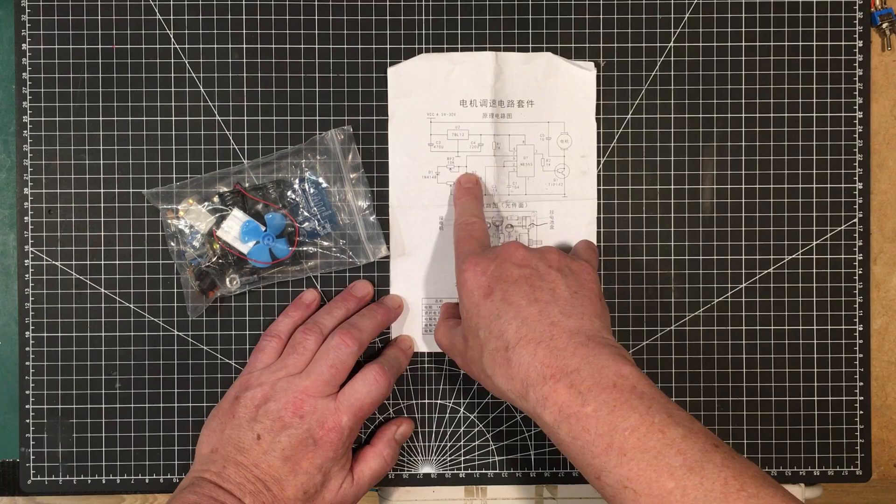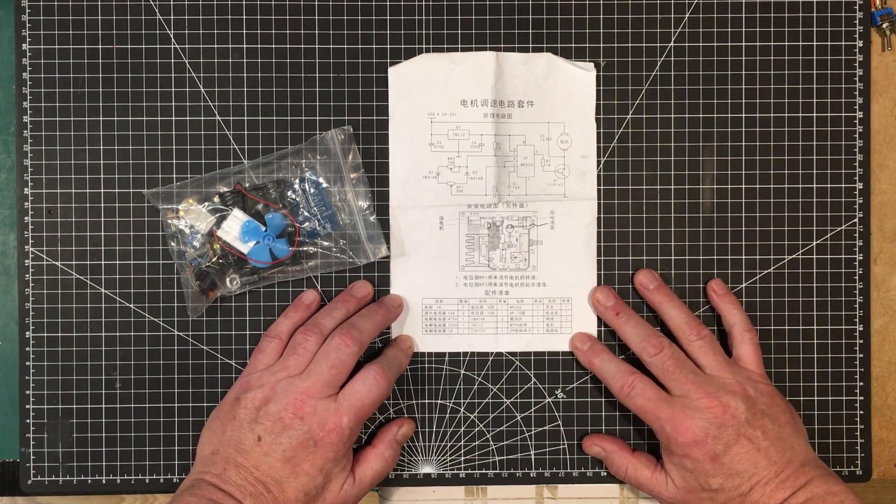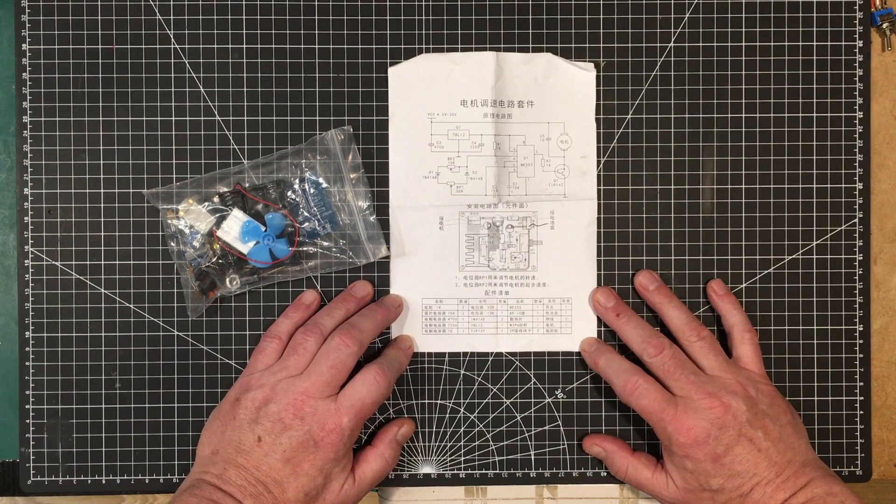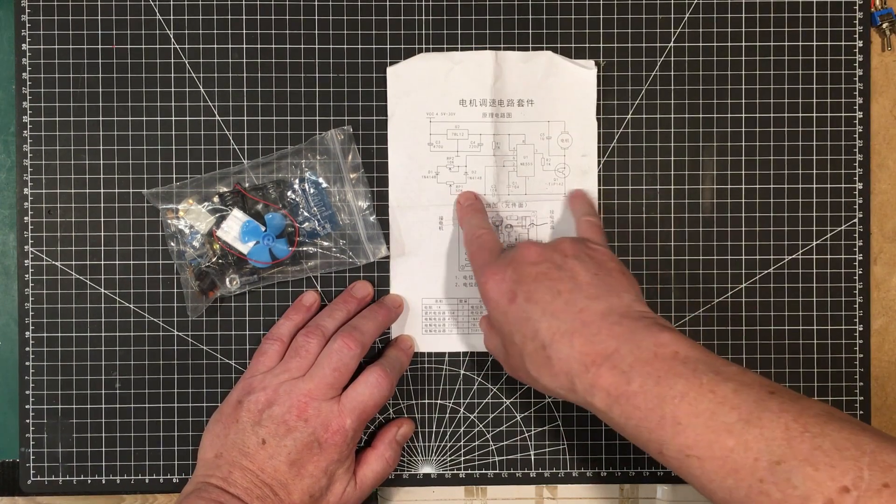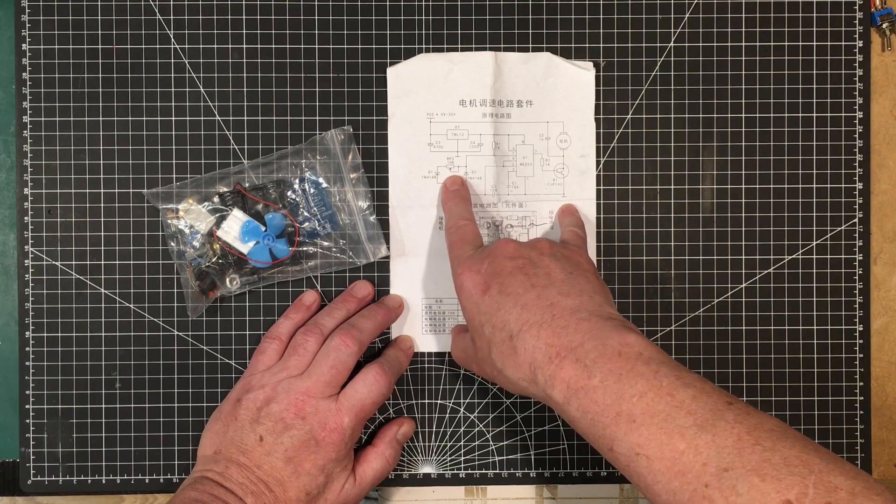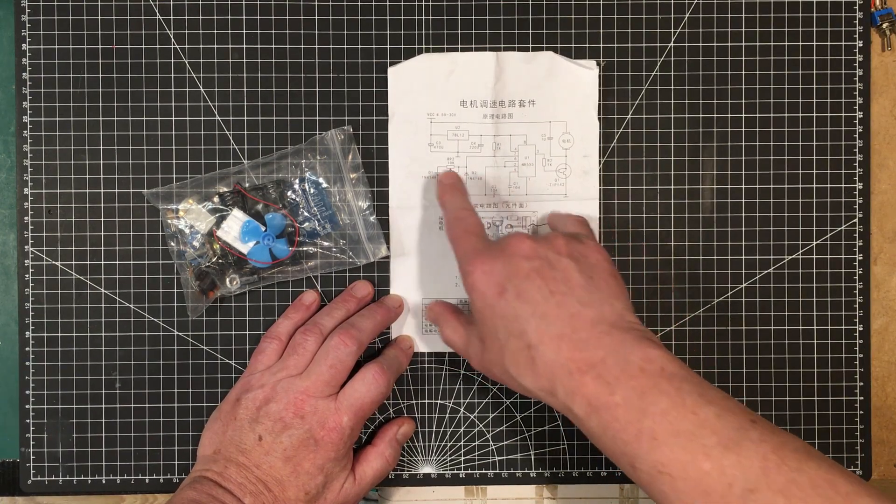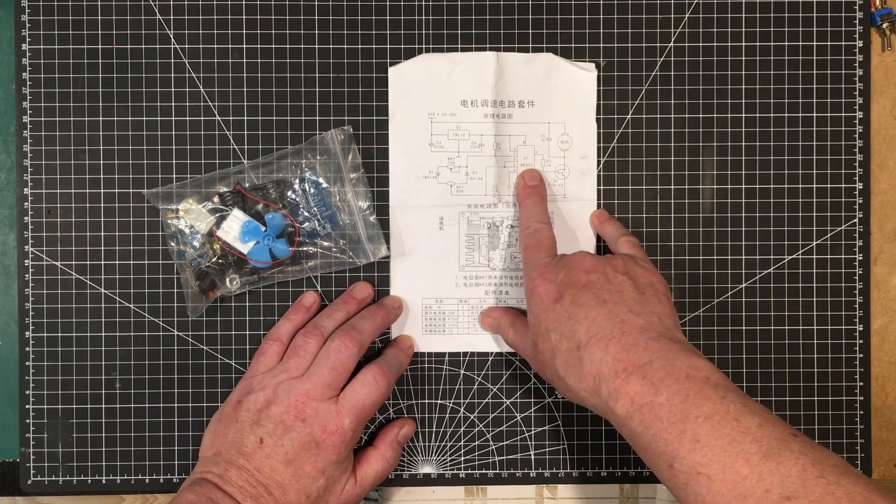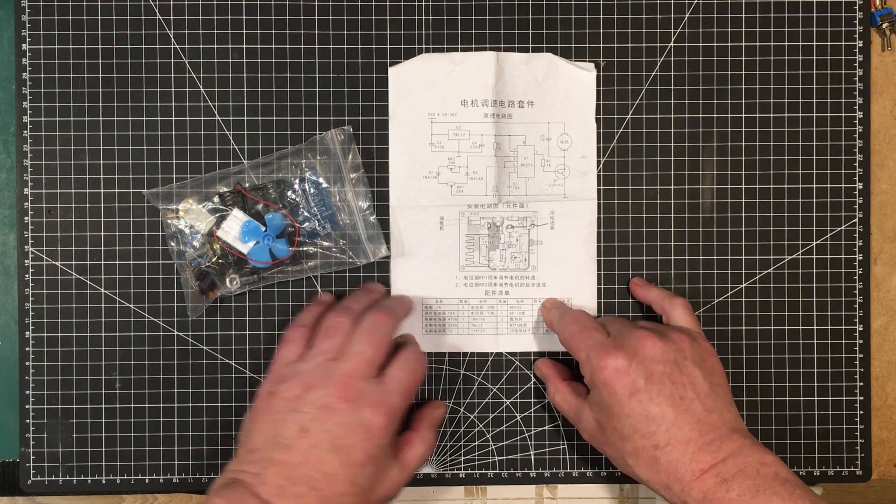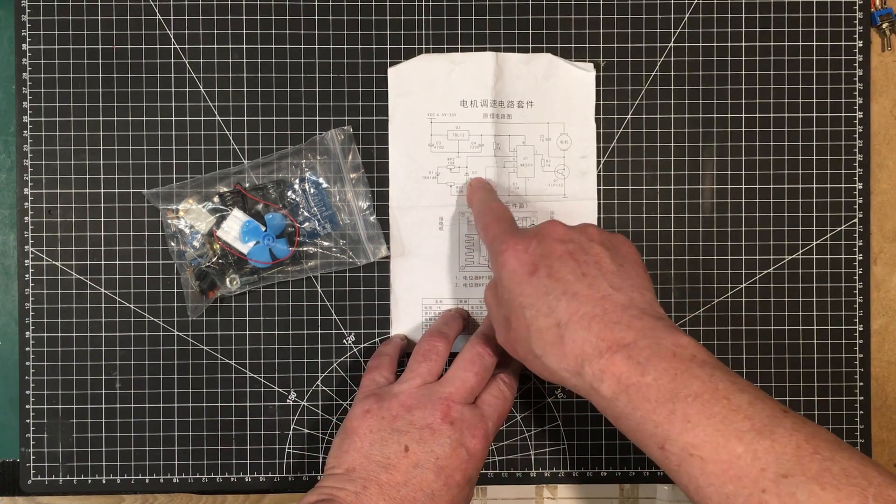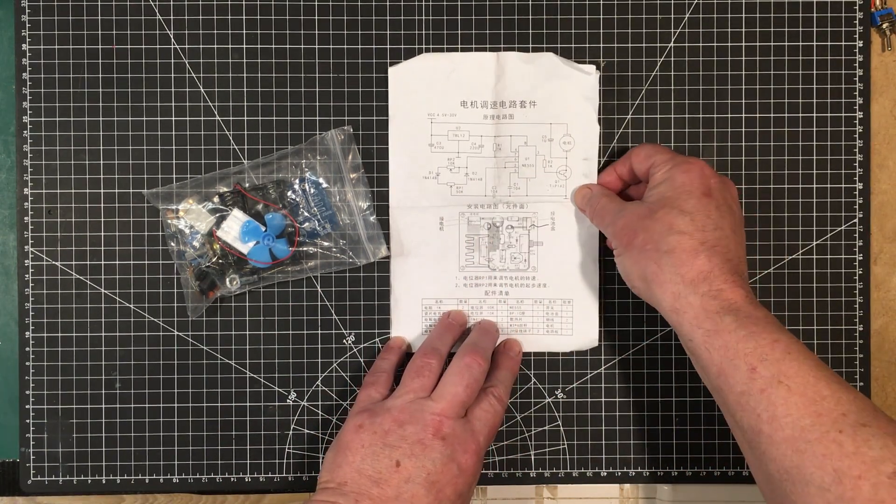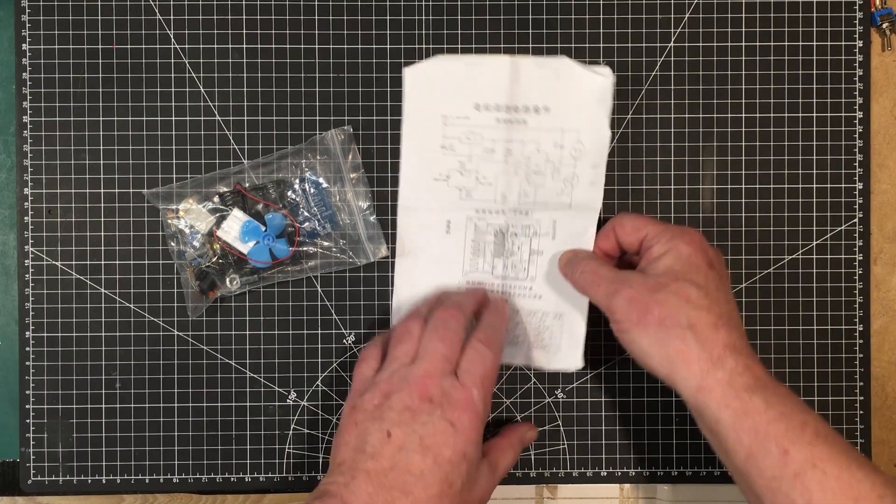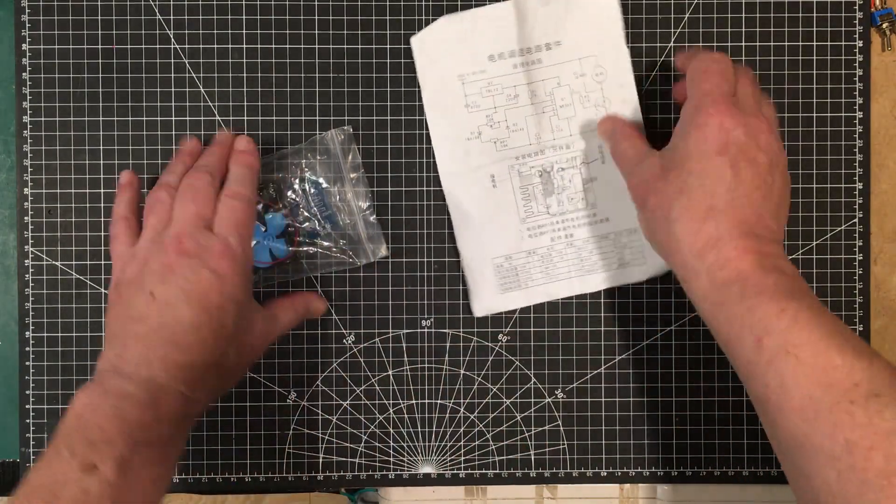It looks like it probably goes all the way from nothing to almost full, so it's pulse width modulation kind of affair here.